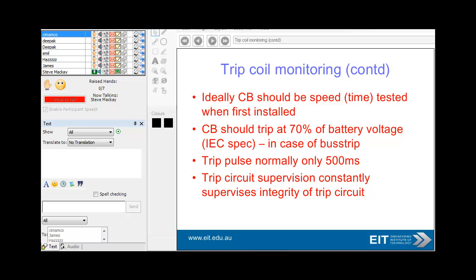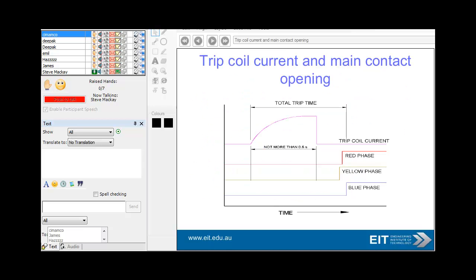For trip coil monitoring: high-duty circuit breakers should be speed-tested when first installed. Circuit breakers should trip at 70% of battery voltage in case of a bus trip. The trip pulse is normally only about 50 milliseconds. The trip circuit is usually constantly checked to verify the integrity of the trip circuit and ensure it is operating correctly.